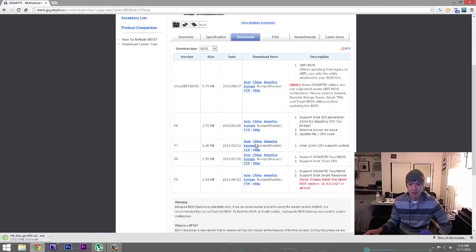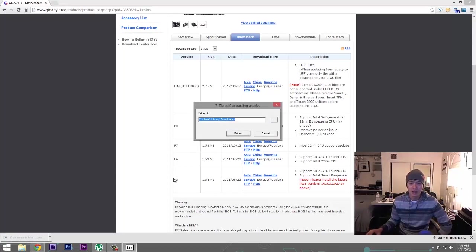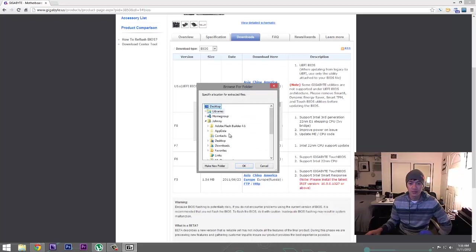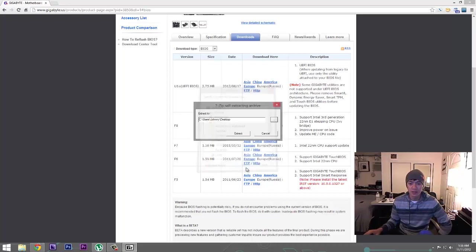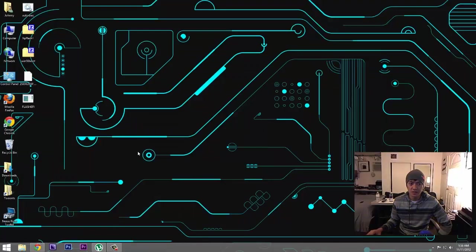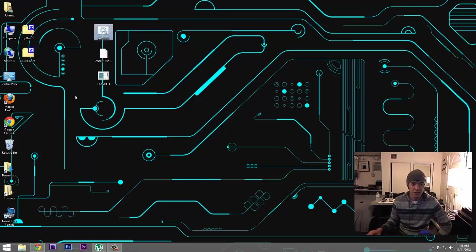And here are the previous version BIOS. So I'm gonna go ahead and open this and it's gonna ask where do you want to extract the files. I'm gonna go ahead and just choose my desktop here just to make it easy. Now click on Extract. So let's take a look at our desktop and it's extracted these three files here.